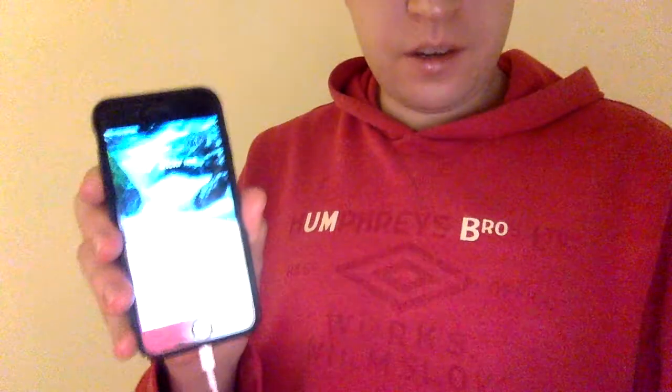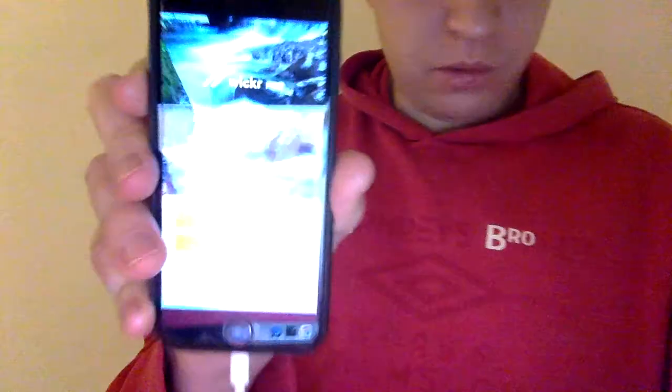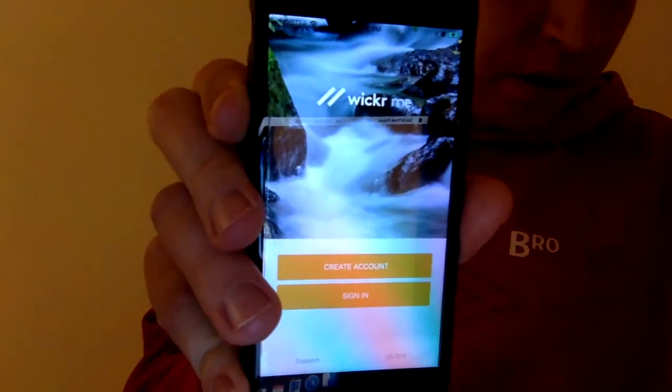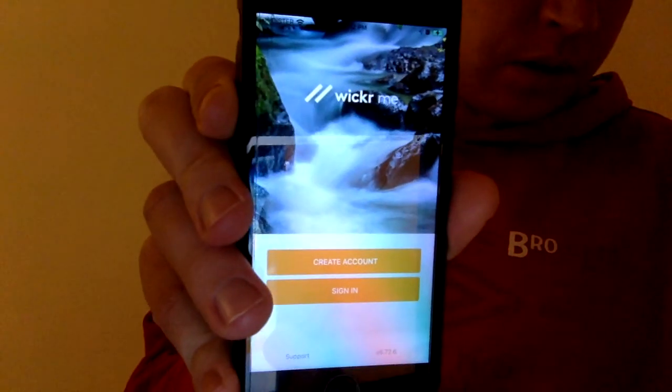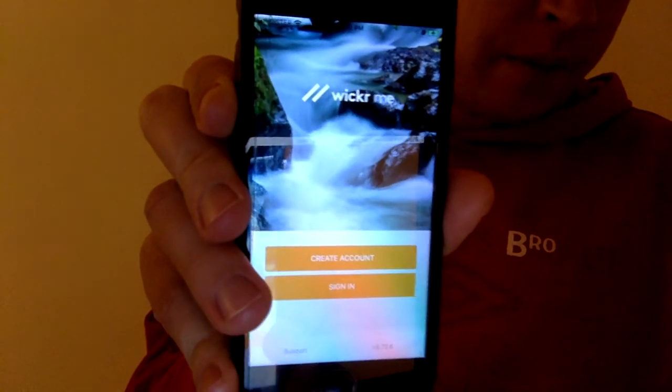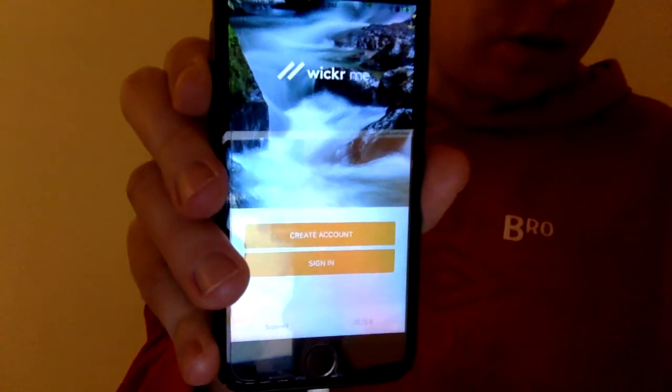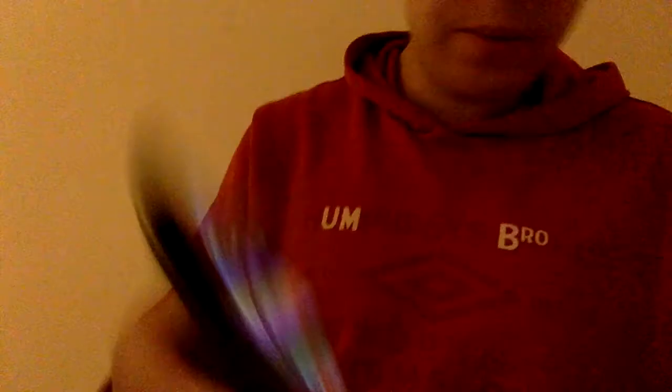Here is how the app looks. There you have it — the Wickr Me app. You just need to tap 'Create an Account'.